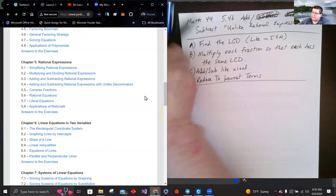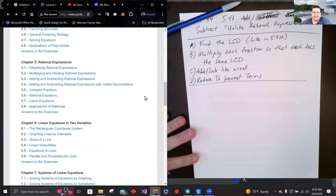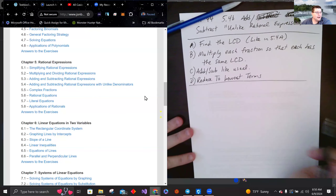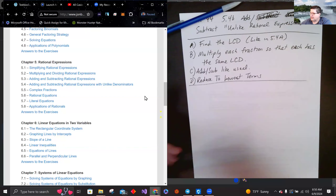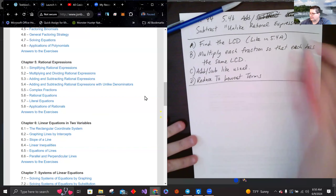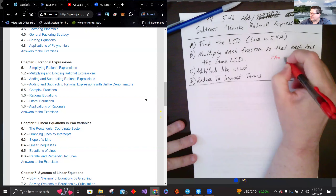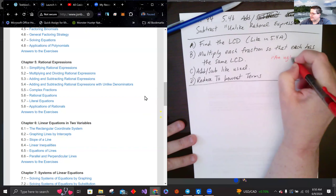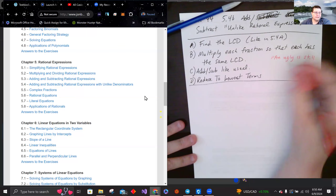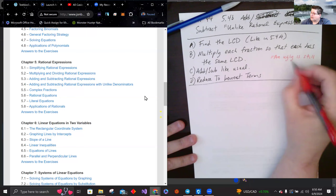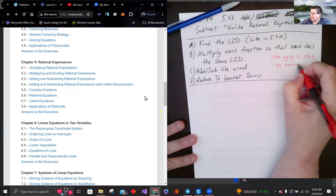It's important to note: an ugly answer is still an answer, and it doesn't mean it's wrong.